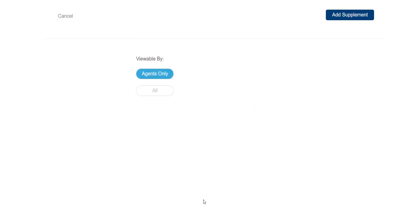Next, I need to indicate whether my supplement should be seen by agents only or that it can be available by clients as well as anyone else in the public, in which case I would select all.